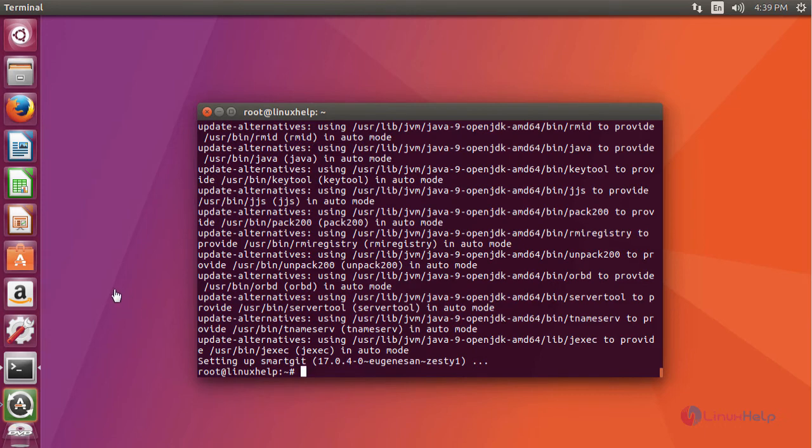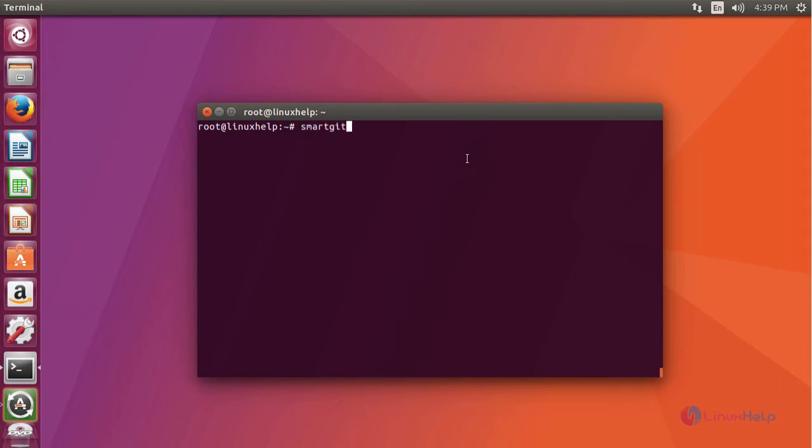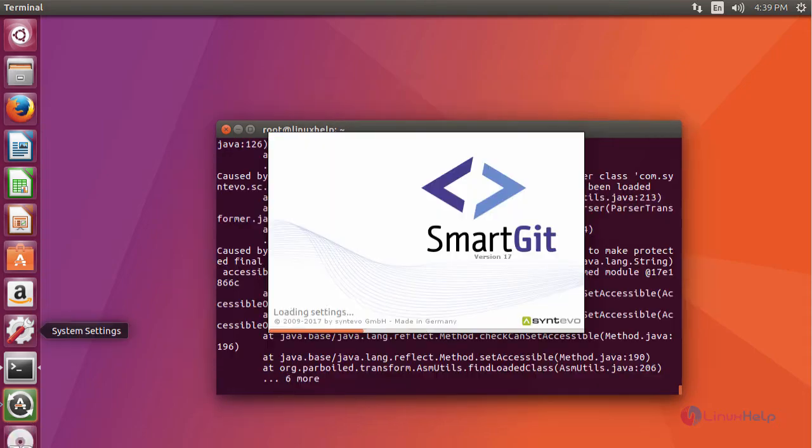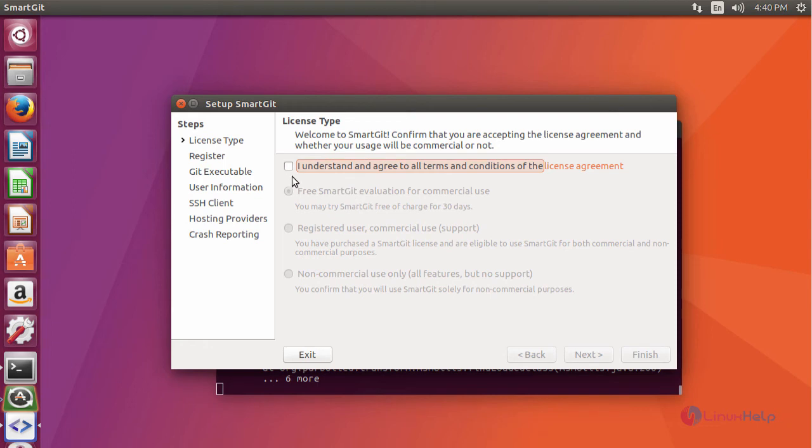After installing your application, now launch your application. Your application is being loaded. Now enter your license type here.